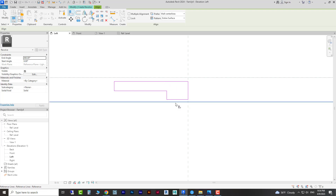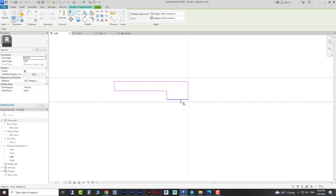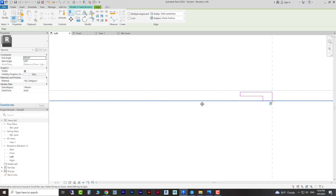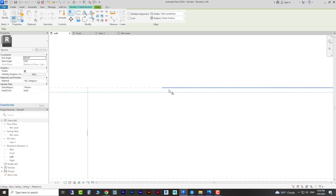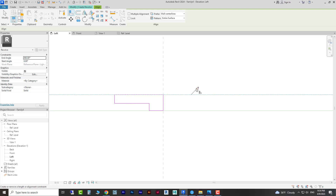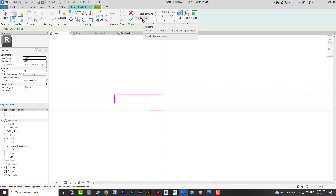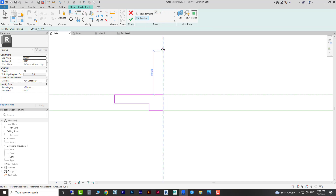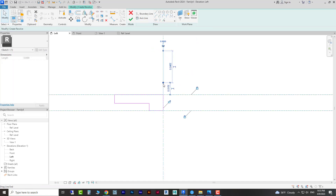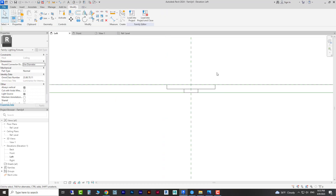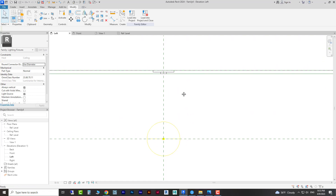After that we align these lines to the reference lines, because when you use this method you can lock them. First click on your reference line and after that on your sketch line, then lock it. Do the same for the other line as well — make sure you're not selecting the ceiling line, you need to select the reference line. Then click here and lock. After that we're going to create our axis line so it can revolve around it. That's our canopy done.